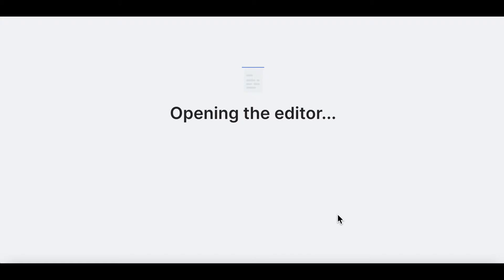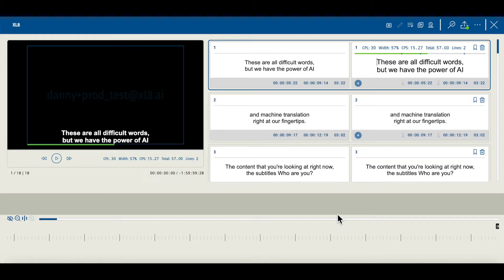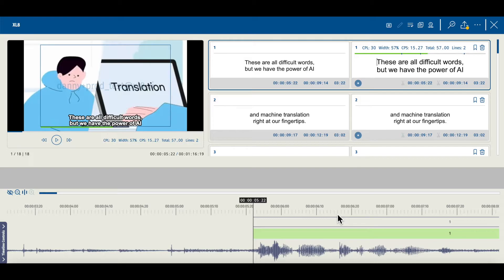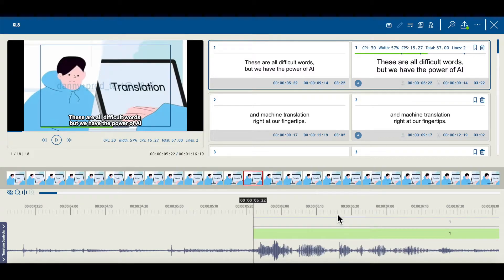Now your media and subtitle file will carry across to the subtitle editor. The editor launches and you are presented with the media asset you supplied plus the resulting subtitle file after the sync task was completed.